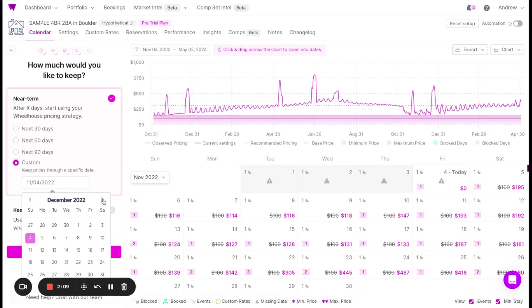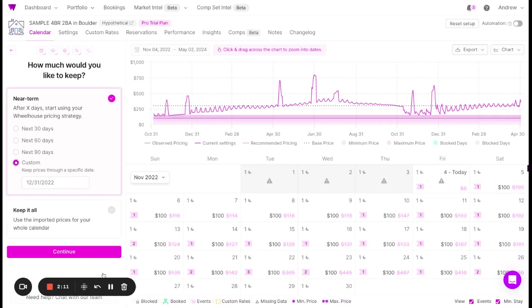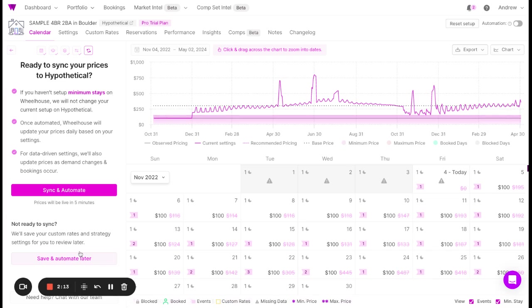In this case, let's keep our prices set to the end of the year. Click Continue, and now you'll see you can sync and automate rates. It's as simple as that.